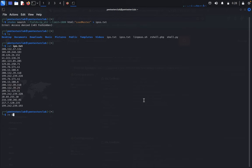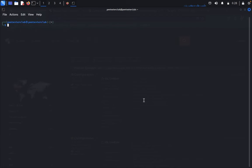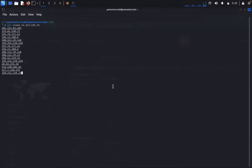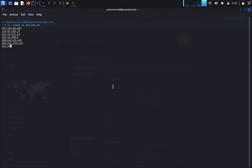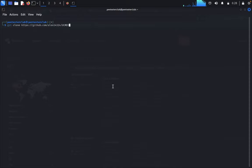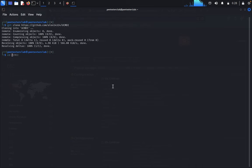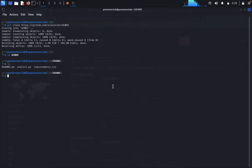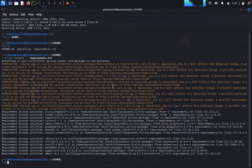Now we need to set up the exploit code. Just type git clone and paste the repository to clone it. The repository has been cloned successfully — it's the unauthenticated command injection exploit. Now just type ls. First, install the requirements. If you get any type of error, just give permission with chmod +x exploit.py, then type clear.